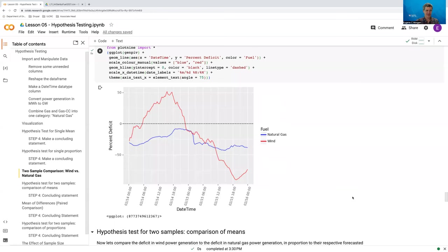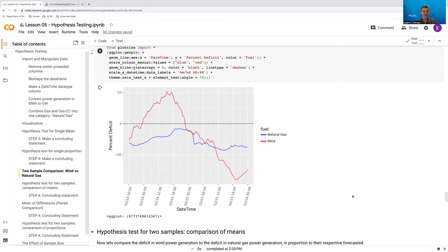Hi, in this video we're going to do a hypothesis test for two samples comparing means, but this time we're going to look at the mean of differences, that is a paired comparison. This is in contrast to the difference of means that we did in the last video. So let's get to it.